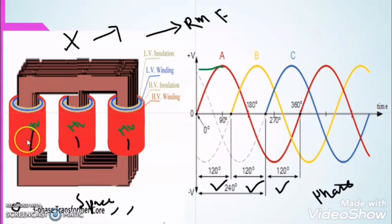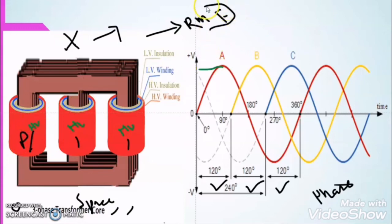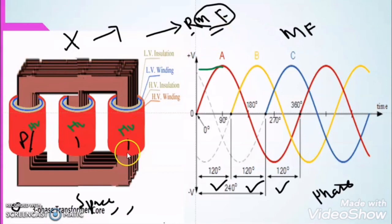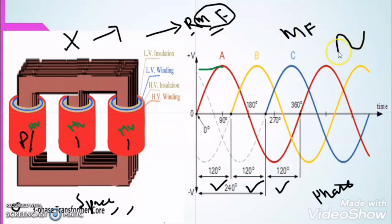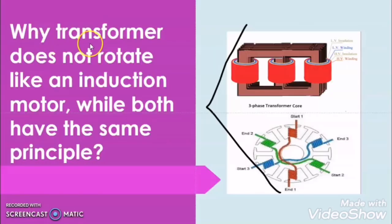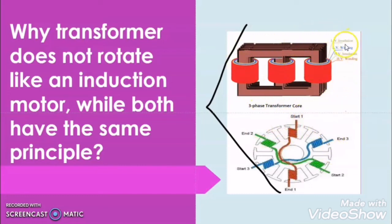In the transformer, the magnetic field developed due to the primary winding links with the secondary winding, but the nature of this magnetic flux is not rotating — it is pulsating. Due to the pulsating nature of the magnetic field in the three phase transformer, the secondary winding will not experience any force, as the field is pulsating and every time it is changing its direction. This is why the transformer does not rotate like an induction motor.